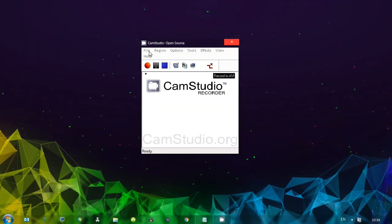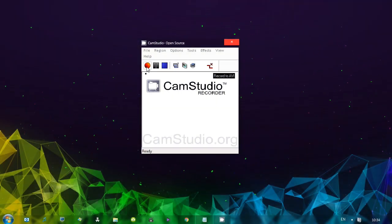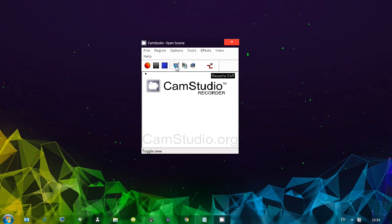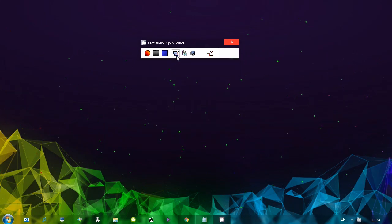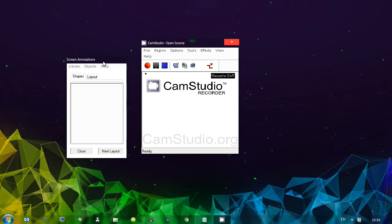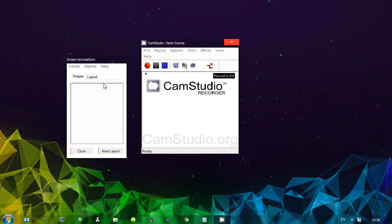So the program is actually very simple. You have a couple of buttons here, record, pause and stop. This next button actually changes the layout of the program, if you will. This one over here opens up the screen annotations. You can add shapes, layouts.